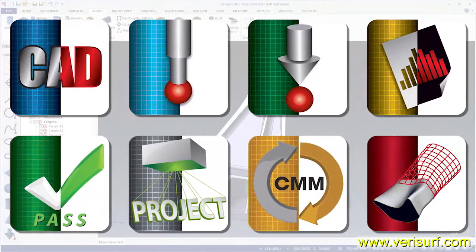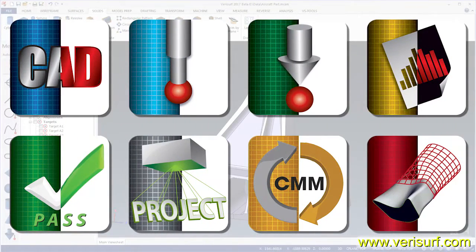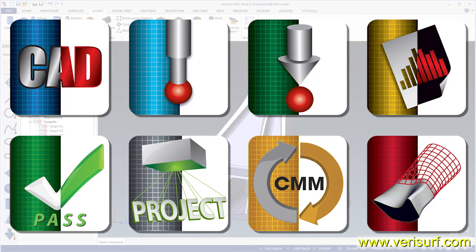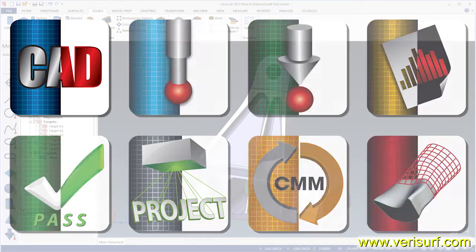Verisurf's modular software design allows you to select the functionality that's right for your application and budget.